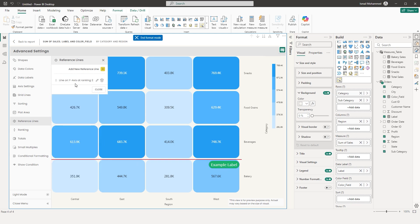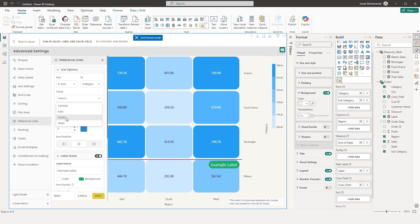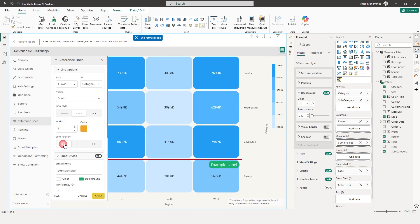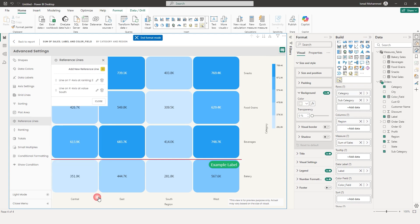You can add multiple reference lines. For example, add another reference line on the X axis this time by category value. Choose the category — for example, region South. Set the line style, width, and color to orange. Choose position on the left side, configure label styles including position, alignment, and orientation, then click Apply. You now have the reference line appearing on your X axis.